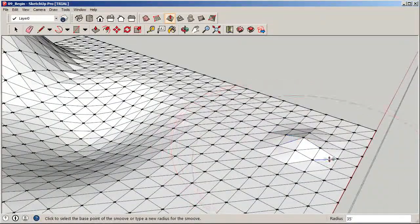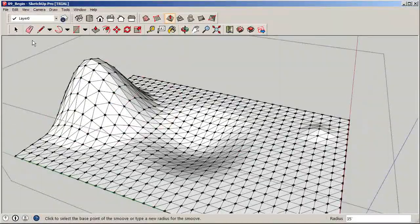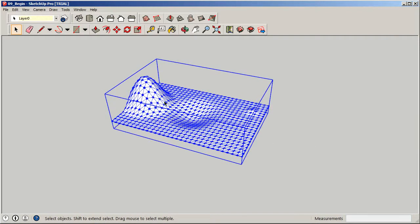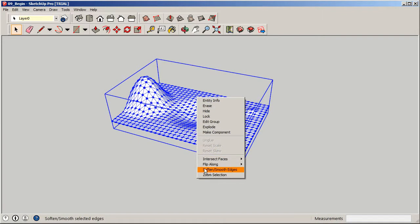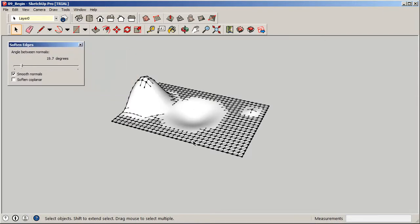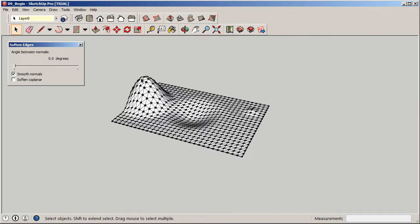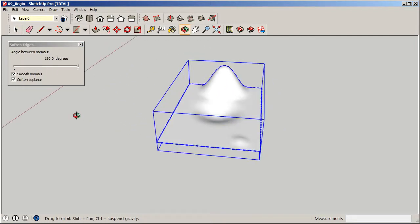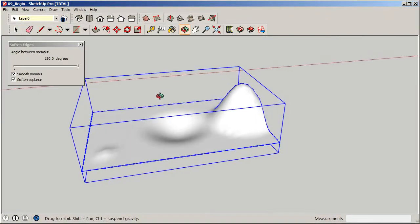We're not just limited to this. Click out or hit Escape, then tap once on the surface element we're smoothing. Right-click and go to Soften and Smooth Edges. This essentially gets rid of all the little line work in here that distracts from the curviness and organicness of the surface. You have two options — keep 'Smooth Normals' checked. If I move the slider to the right, we get nice smooth surfaces; all the way to the left brings them all back.